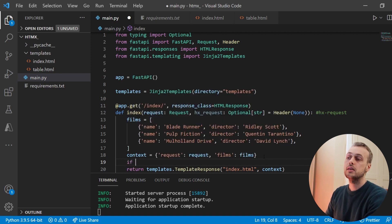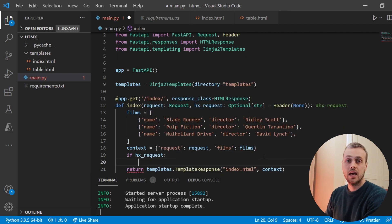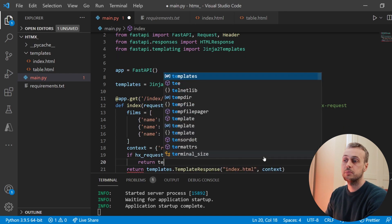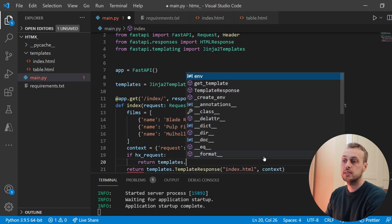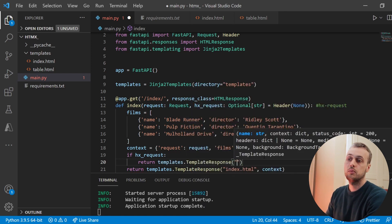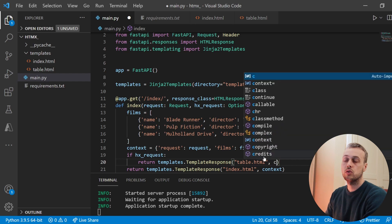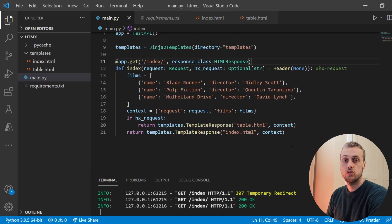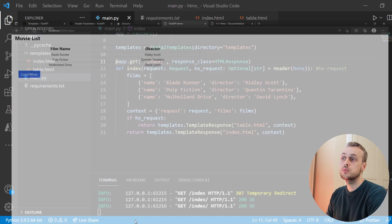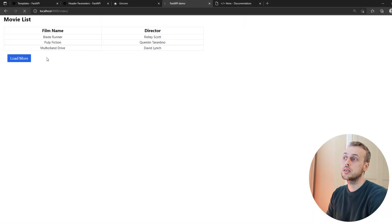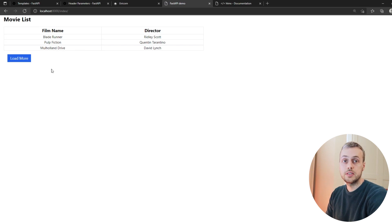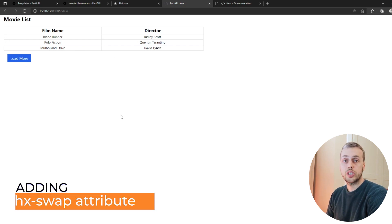Now we can check whether hx_request is None. Since it's optional it could be None, meaning it's not an HTMX request. If it is defined, we know it is an HTMX request. So we add an if statement: if hx_request, return a TemplateResponse for table.html with our context instead of the full index.html.